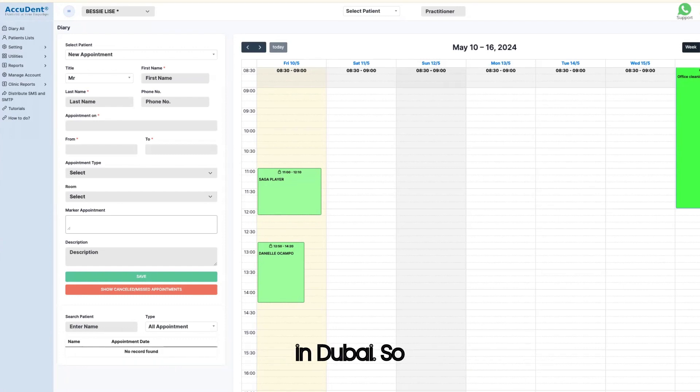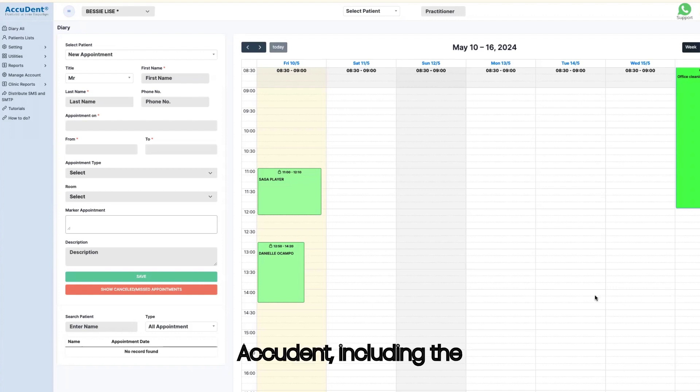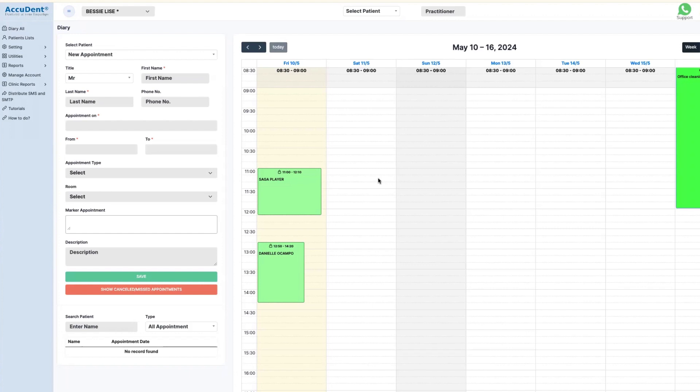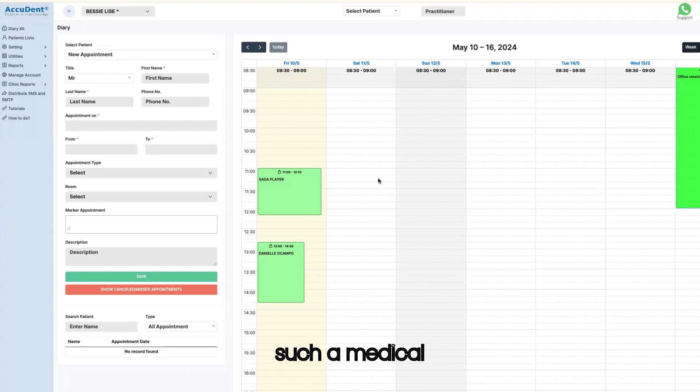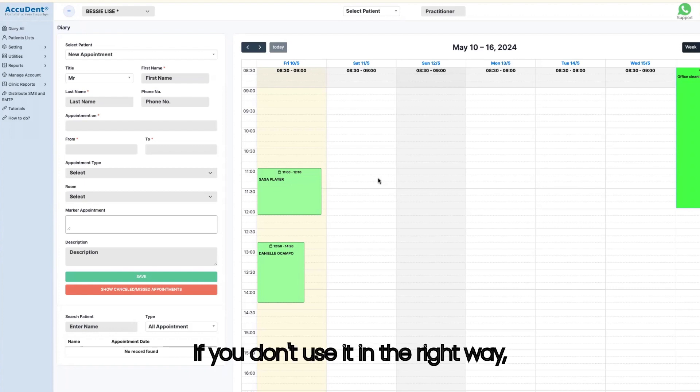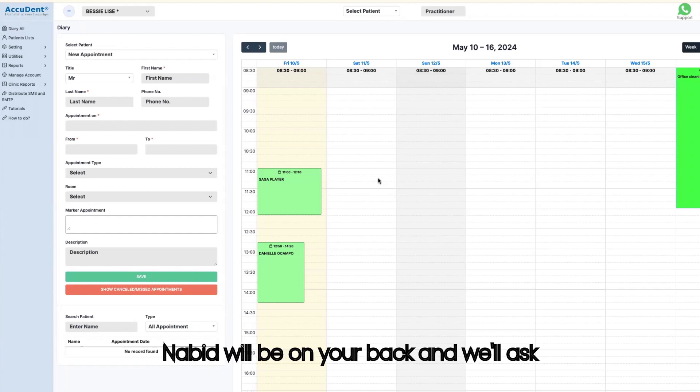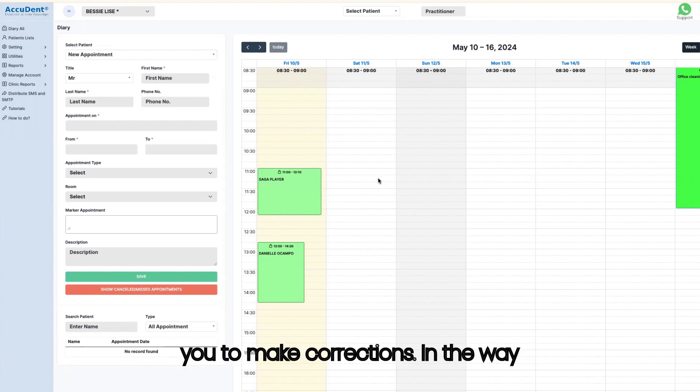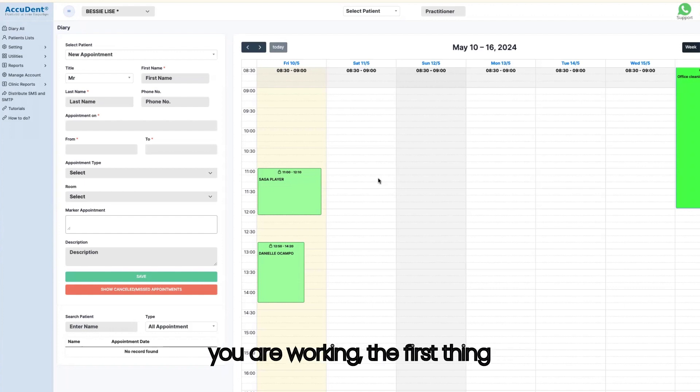So this is the introduction to AccuDent, including all what is required with NABID. Not only is it mandatory to use such medical software, but it is needed for you to use it in the right way. If you don't use it in the right way, NABID will be on your back and will ask you to make corrections in the way you are working.